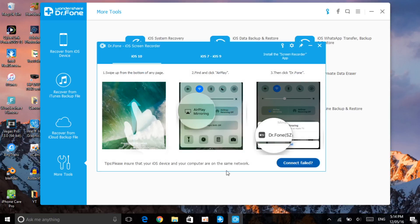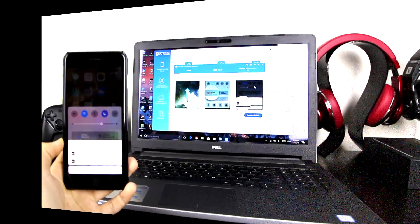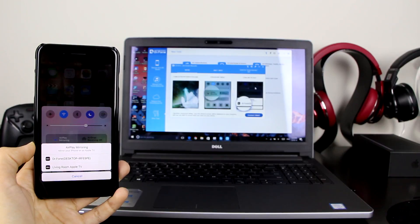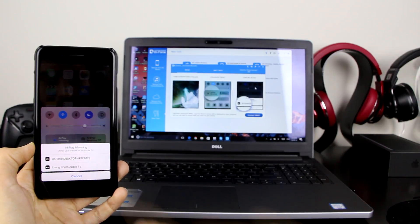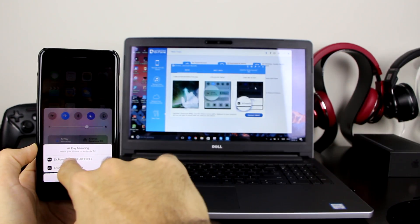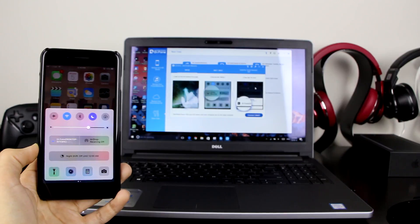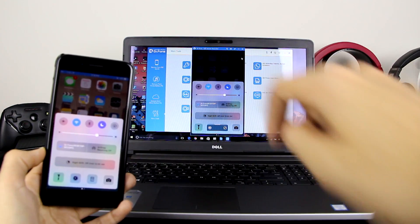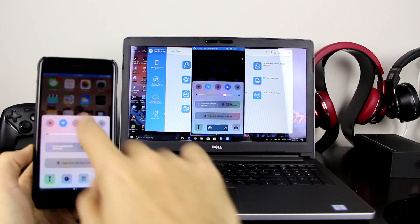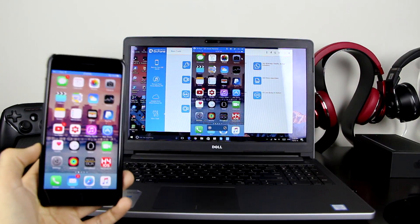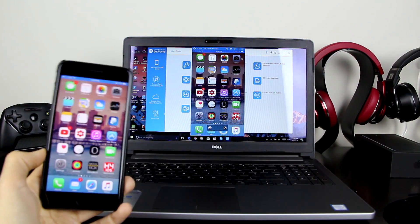Once you click on iOS Screen Recorder, let me get my device and demonstrate it. On your device, swipe up on the toggle bar, click on 'AirPlay Mirroring,' and then click on 'Dr.Fone Desktop.' As you can see, right here on my computer it's actually mirroring my device onto the computer.